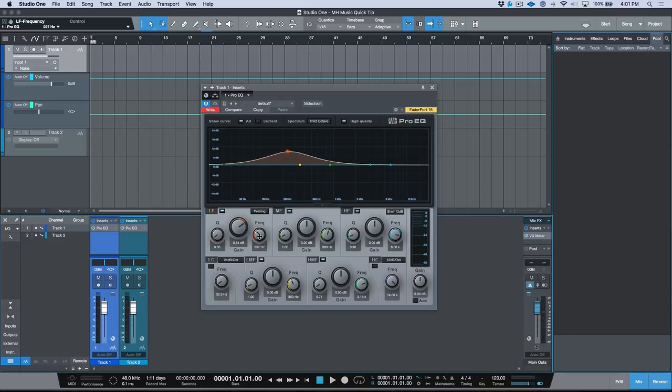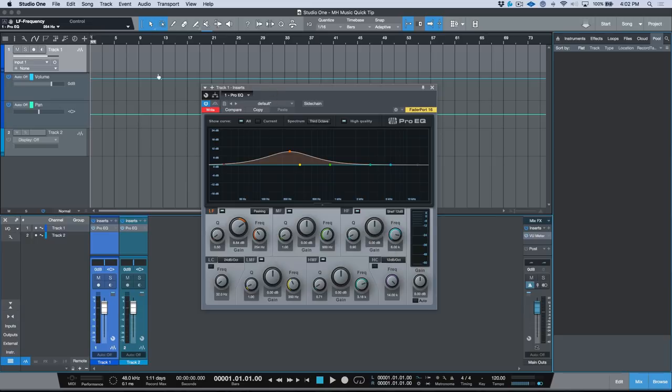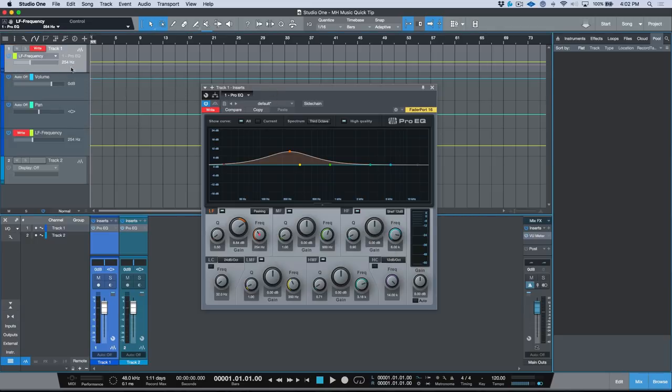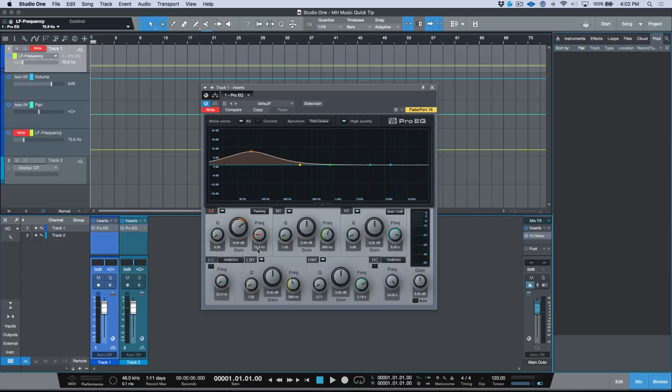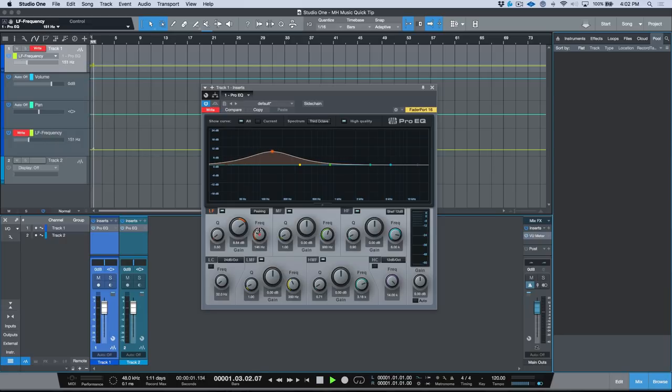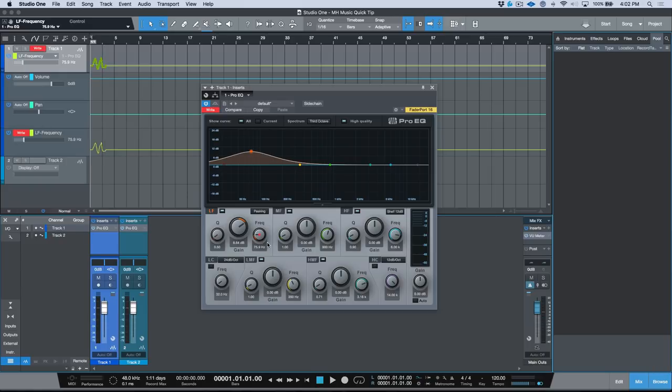That's because we actually have to add the parameter first. So in order to do that, I could, for example, go ahead and just toggle this, I could right-click and edit the automation, or we could just quite simply drag this over here, and then now we have our low frequency automation that we could automate. So now if I went ahead and did it, it acts as we would expect—we are automating the low frequency.